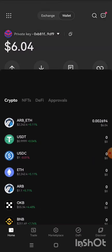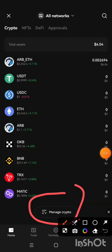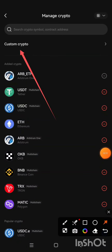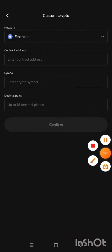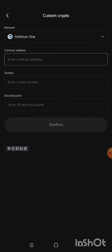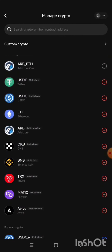If you haven't added it yet, go ahead and add it. To add it so that it will appear here, click on Manage Crypto. Then click on Custom Crypto. Change the network to Arbitrum One — select Arbitrum One. Then paste the contract address, tap on the symbol field, and the AVIVE symbol will automatically appear along with the decimal. Then click Confirm to add it.